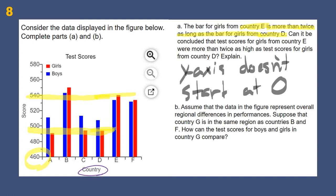Part B says: assume the data represents overall regional differences in performance. Imagine country G is right next to country F and is in the same region as B and F. Looking at B and F, the boys and girls both scored well and the girls scored better. So I would expect in country G that the girls would also score a little better.